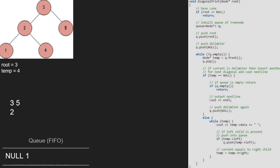Then we print 4. Since the left child of 4 does not exist, nothing is enqueued and we set temp to 4's right which is null. As temp is null, we break out of the while loop inside the else part and continue with the outer while loop.